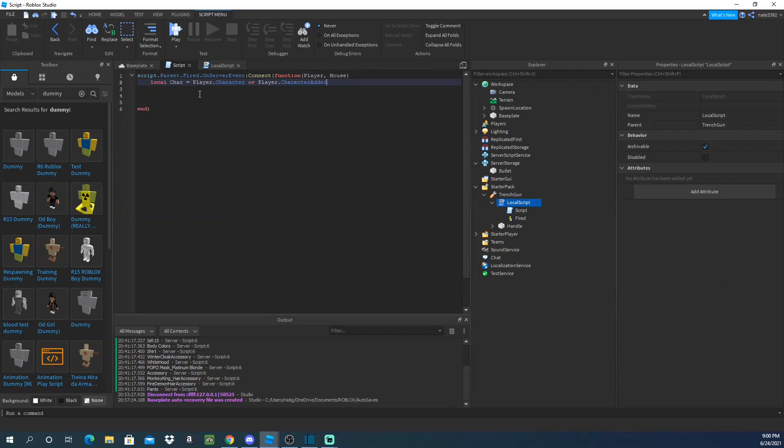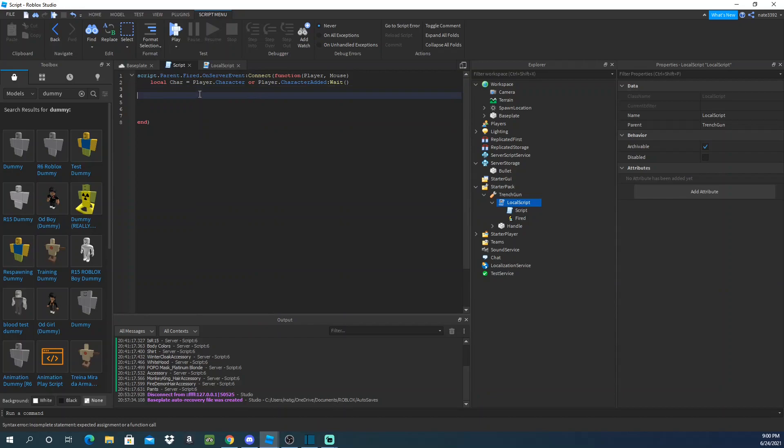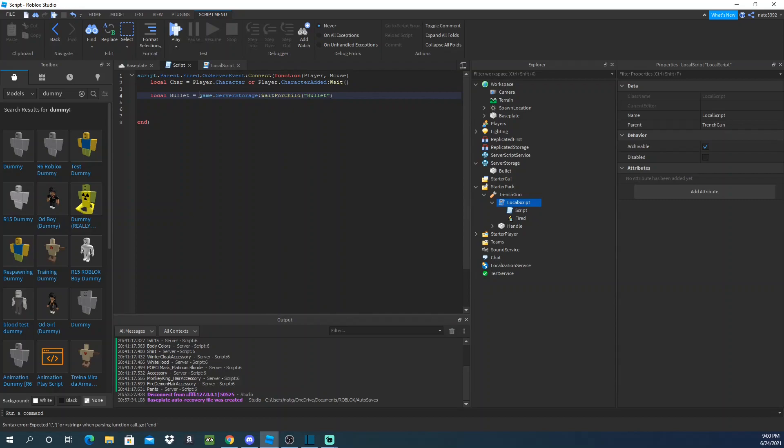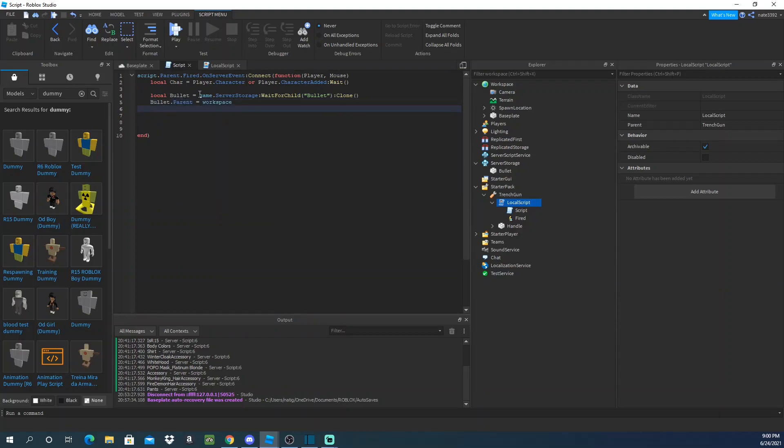And then we'll get our bullet. So local bullet equals replicated storage wait for child bullet, and then we'll clone it.